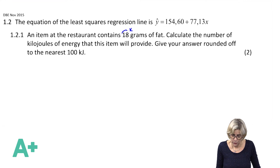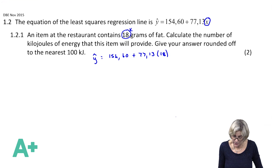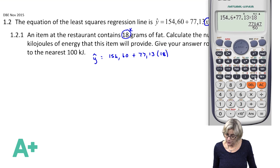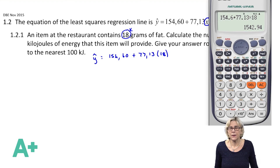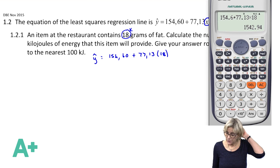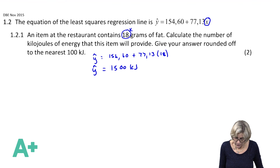Give your answer rounded off to the nearest hundred kilojoules. So simply, for 2 marks, all you're going to do is substitute the 18 in place of x. So ŷ = 154.60 + 77.13 × 18. On the calculator: 154.6 + 77.13 × 18 = 1542. But they want it rounded off to 100 kilojoules, so I get 1,500 — because I didn't get over 50, I round down. Therefore the answer is 1,500 kilojoules.